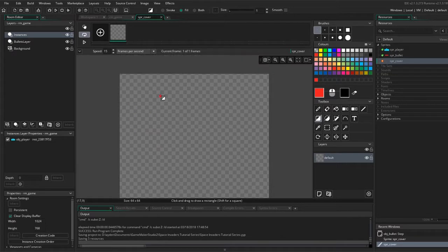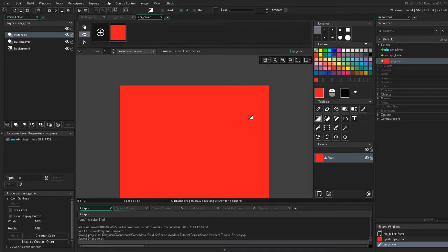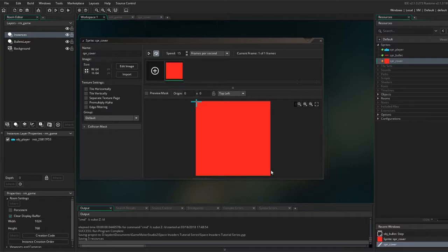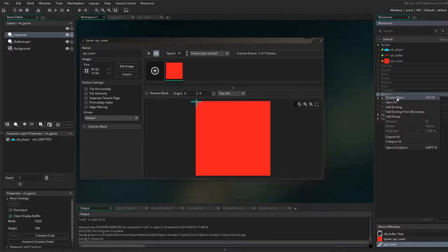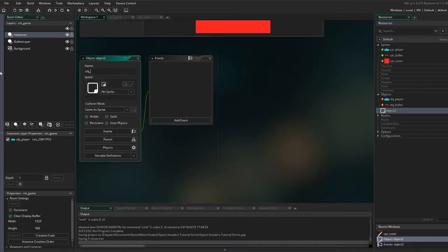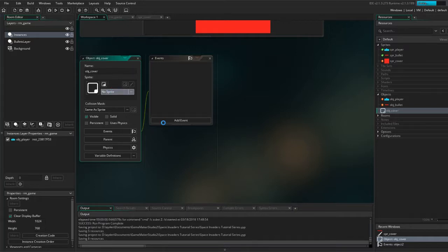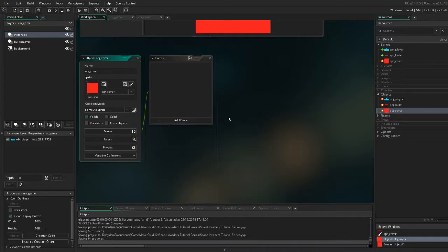So I am just going to make my box. And there we go. Next, we will put it as an object like we did before, and then we will set the sprite to the cover.